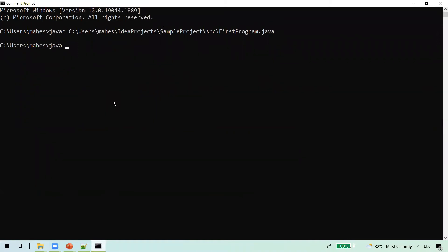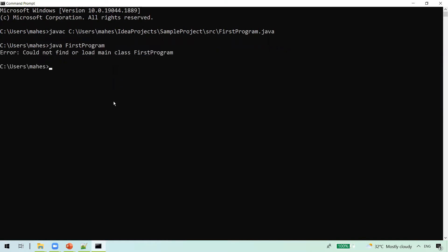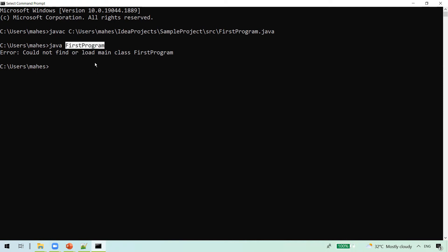Now we want to execute this. If we try to run it, we get the error: 'Could not find or load main class FirstProgram'. This is because we haven't set the CLASSPATH — the Java runtime was not able to find the FirstProgram.class file. The .class file was not found because its location is not specified in the CLASSPATH.